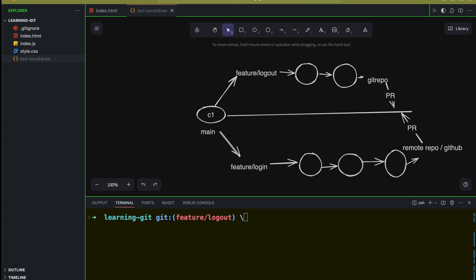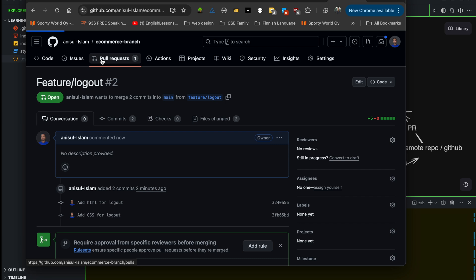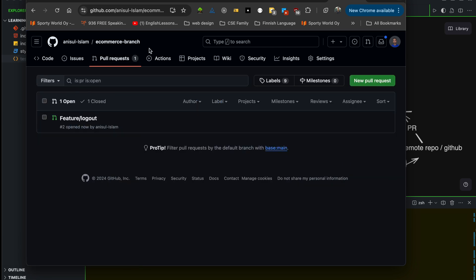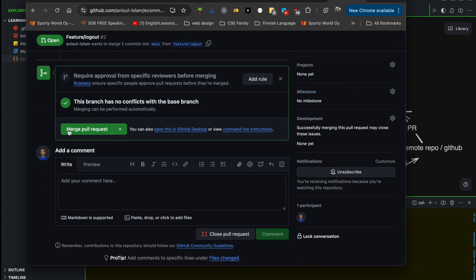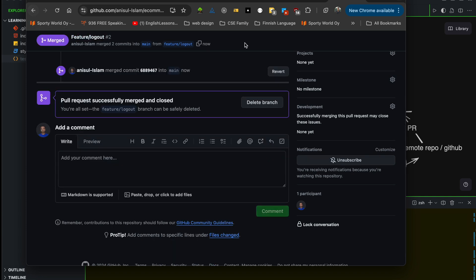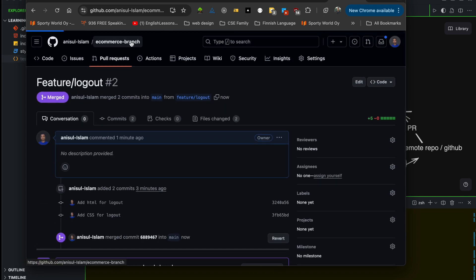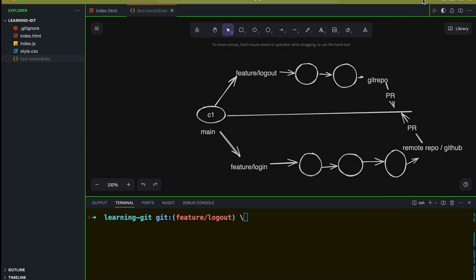This is called parallel development and following best practices. Many people can work in the same way. There is now one pull request open, and whoever is managing this GitHub repo — whoever has the authority to review and merge pull requests — will check all the changes. If they are happy, they will merge the pull request, accepting the feature you implemented. It's merged, there is no conflict, and we can go back to check the branches — we have feature/login and feature/logout. I hope you have learned the best practices for branching, merging, and creating pull requests.